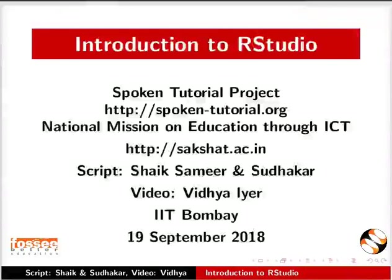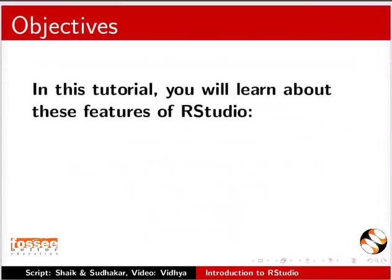Welcome to this tutorial on Introduction to RStudio. In this tutorial, you will learn about these features of RStudio.